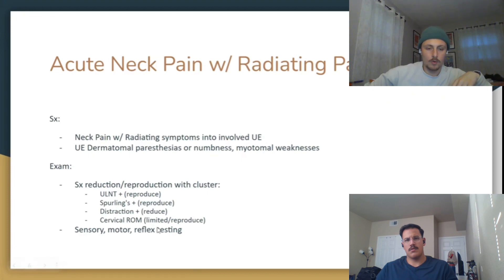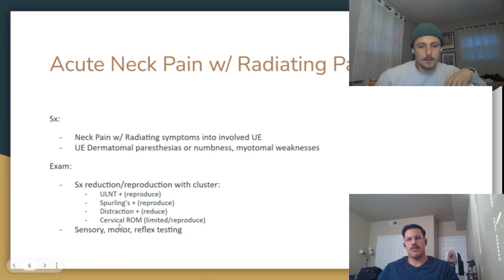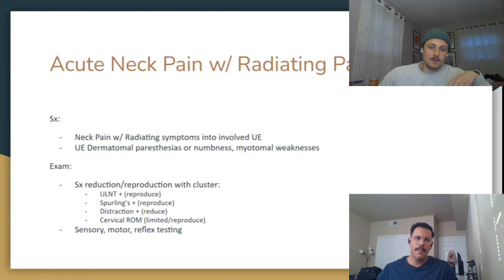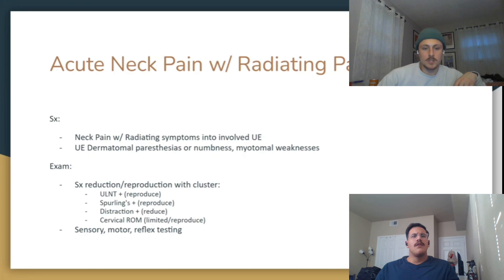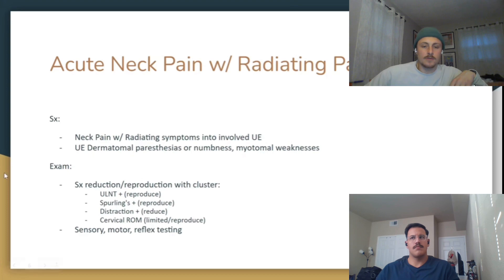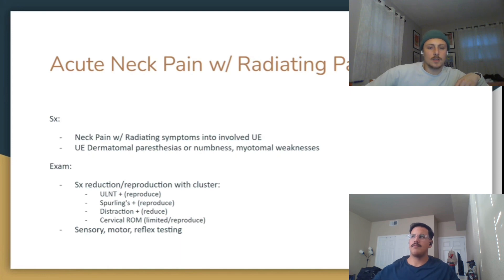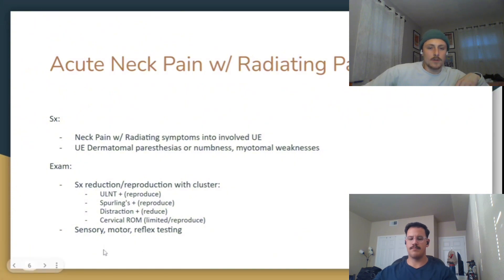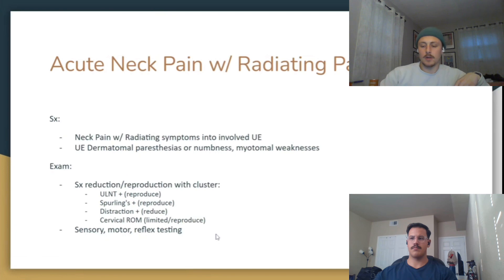That cluster includes upper limb neural tension testing — whether it's radial, medial, or ulnar nerve — which is positive if it reproduces symptoms. Spurling's test involves rotation and compression to reproduce symptoms. Distraction reduces symptoms by taking pressure off the nerve root. Cervical range of motion may be limited or reproduce symptoms. You also want to assess for upper motor neuron changes, checking sensory testing and reflex testing for abnormal upper motor neuron signs.